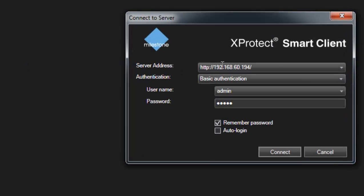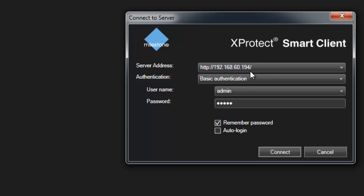And on the first line what you want to do is you want to type in the IP address of your server. So go ahead and type in that IP address.